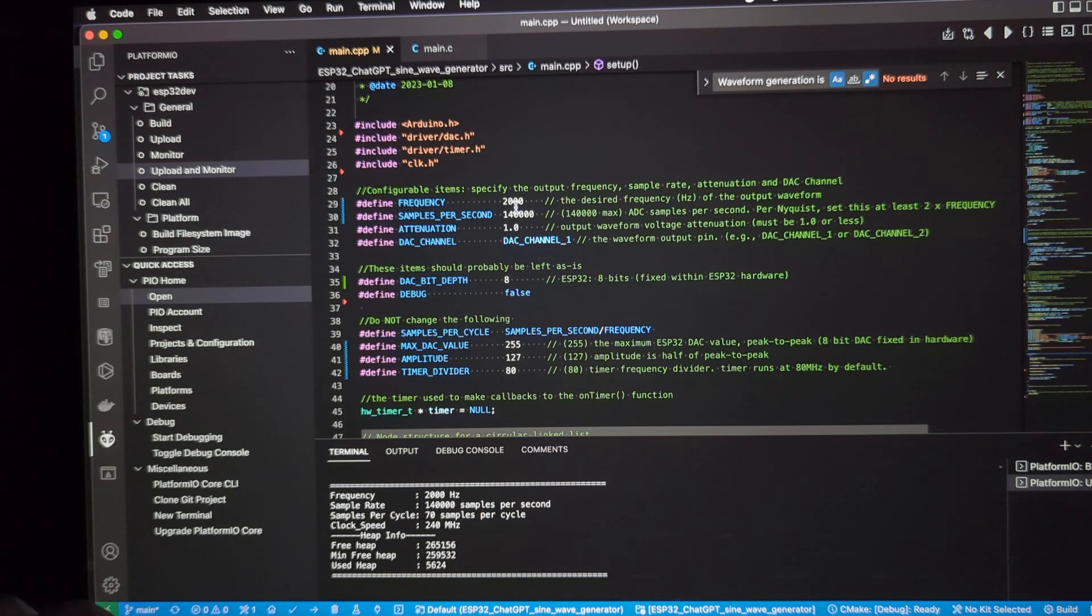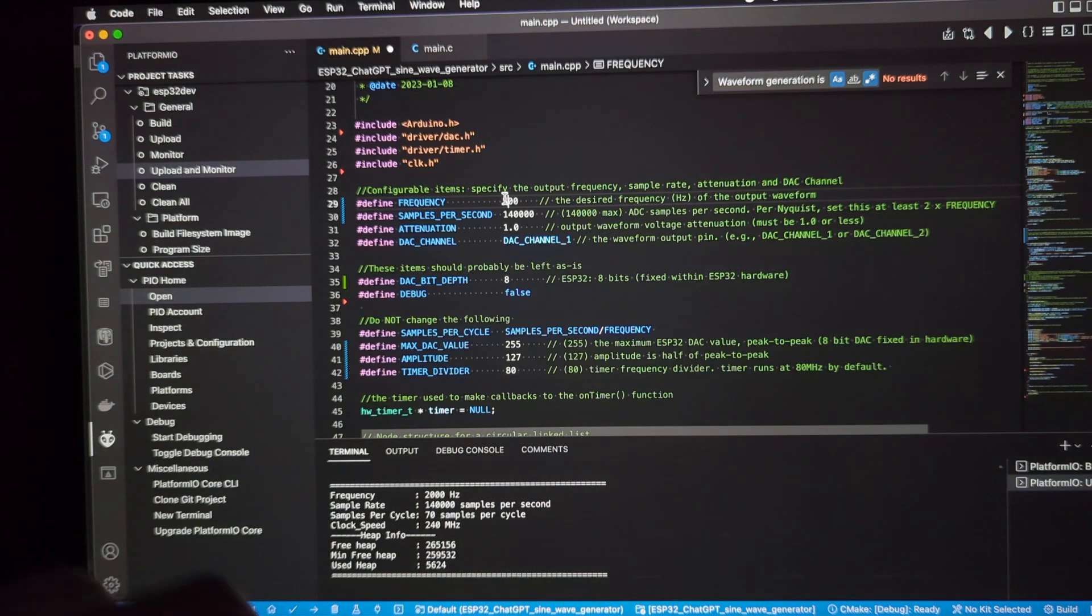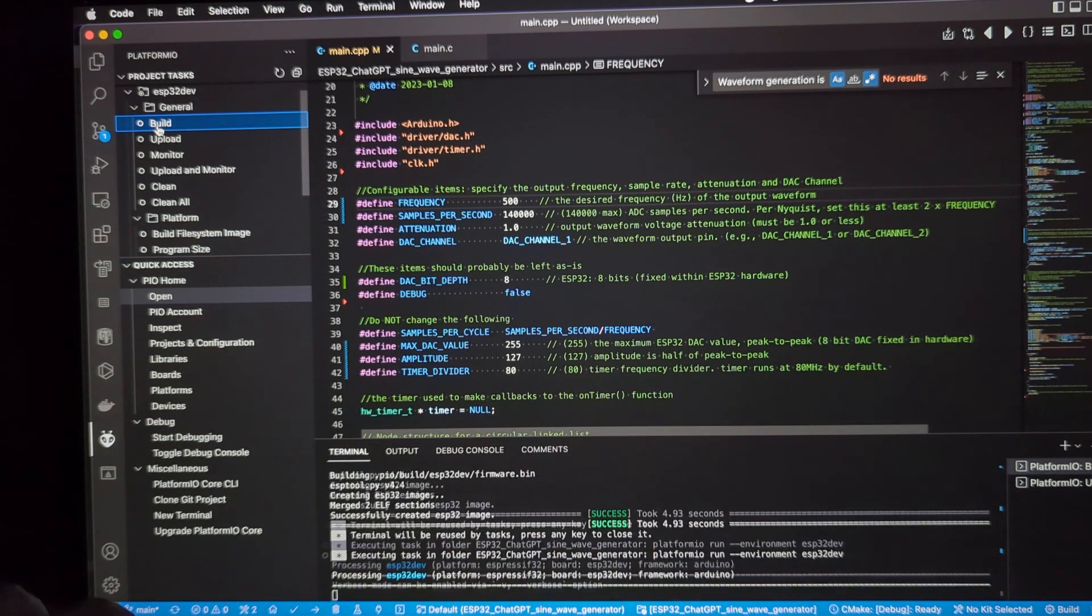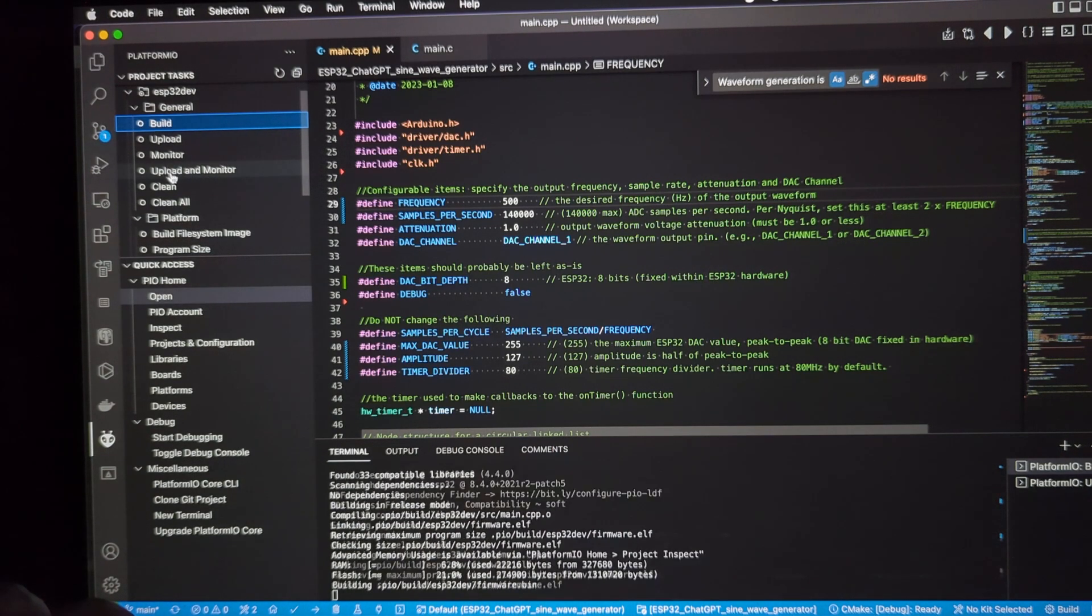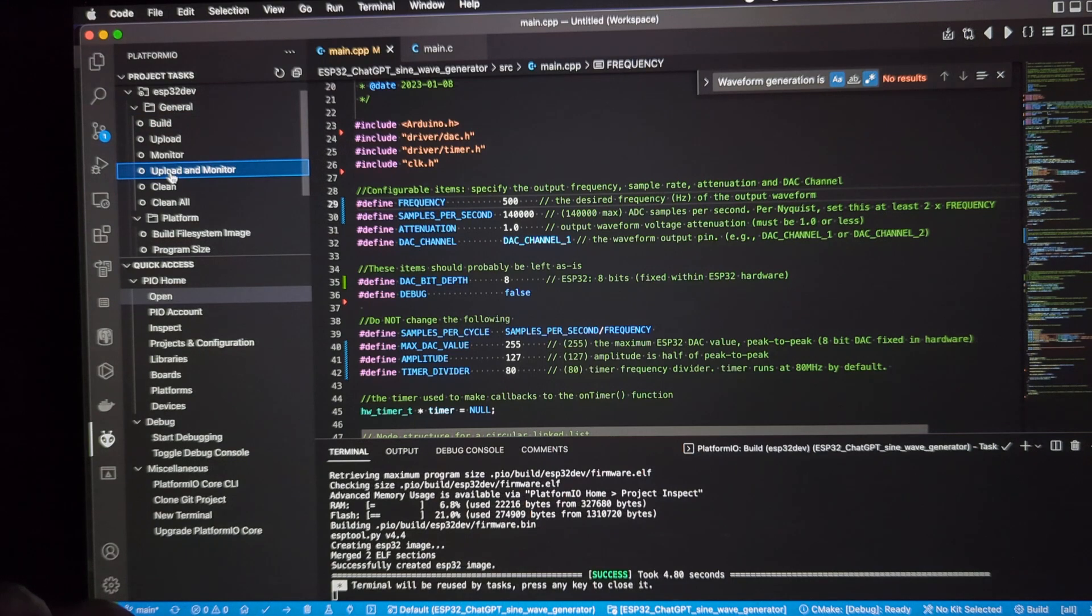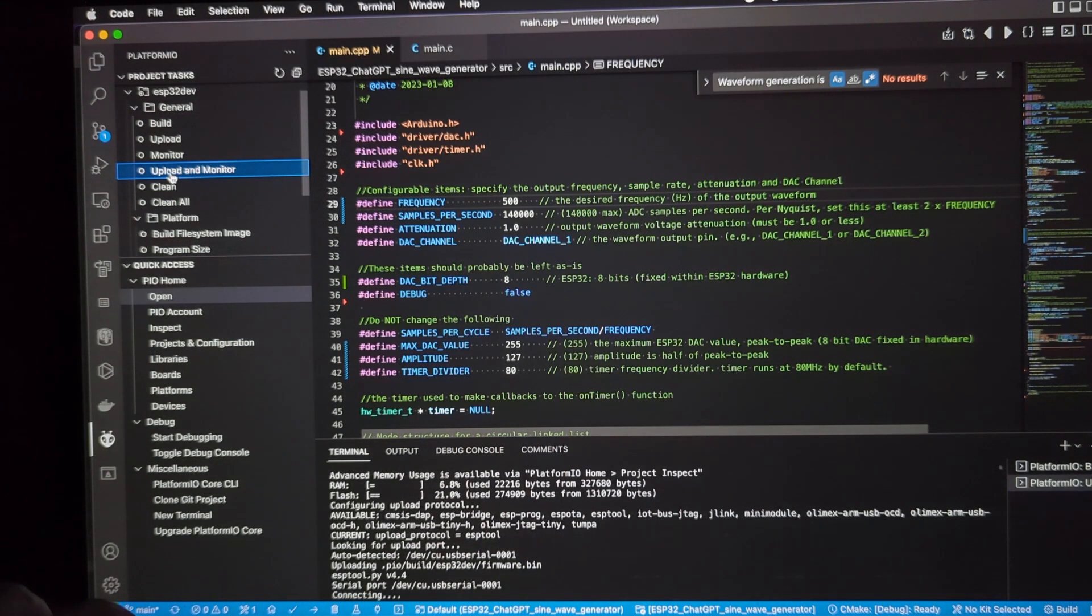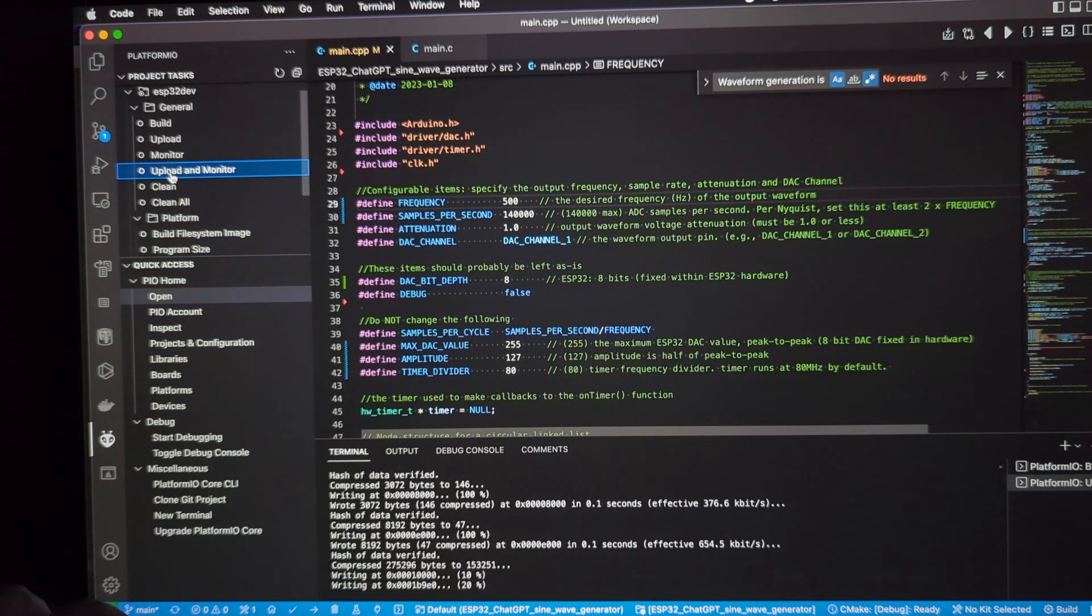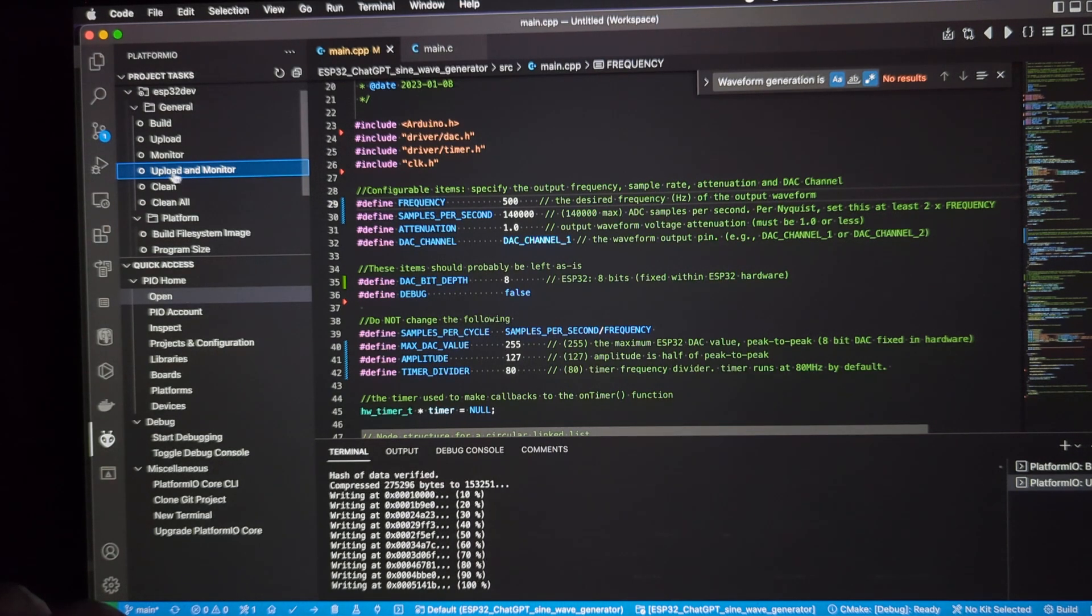Let's change this to 500 hertz. We'll look at a smoother waveform, build it, and upload it to the board. Take just a moment. All right, here we go. Thanks for your patience. Here we go. Almost done.